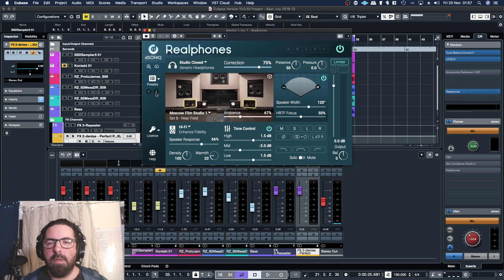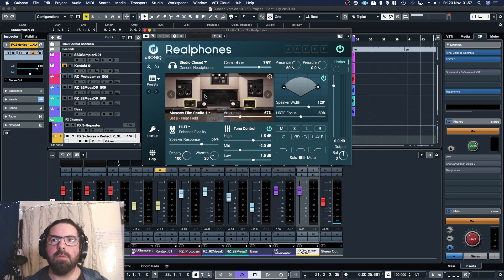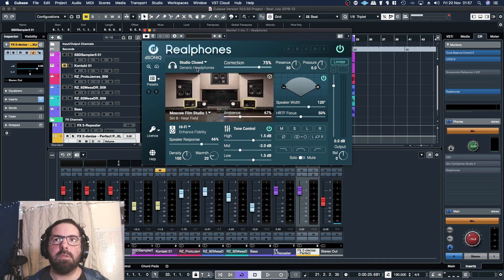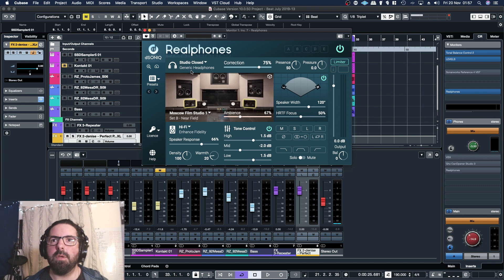In this video I'm going to take a look at D-Sonic Realphones, which is a headphone calibration and room emulation software that's highly customizable, and I'll walk through the different features on it. It comes with a bunch of really cool presets, so if you've got just a generic set of closed back headphones, this profile should work okay with them. It'll not be 100% accurate because it's obviously generic, but it'll give you an idea.